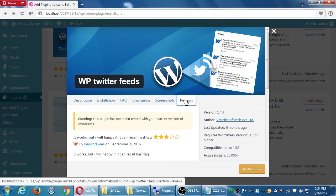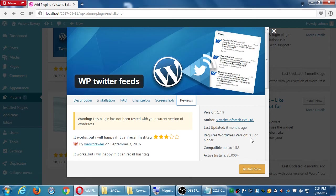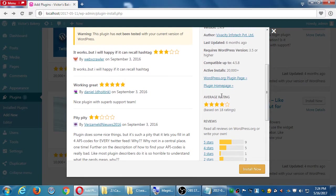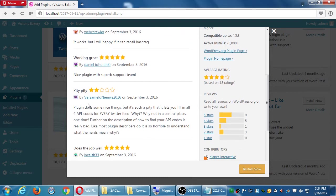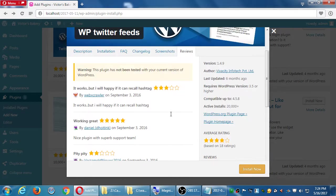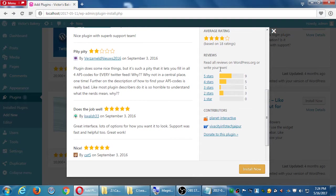Reading a plugin's detail page: it doesn't work with hashtags. Updated six months ago. It requires WordPress 3.5 or higher — compatible up to 4.5.8, but we're on 4.7.5. They've tested it up to 4.5 and we're on 4.7. They have 20,000 installs. You can also see the changelog — what has changed in each version, such as adding MailChimp or Weibo support.